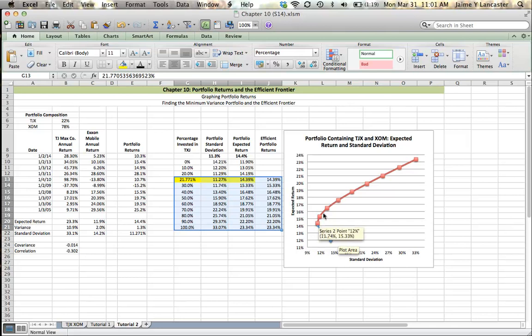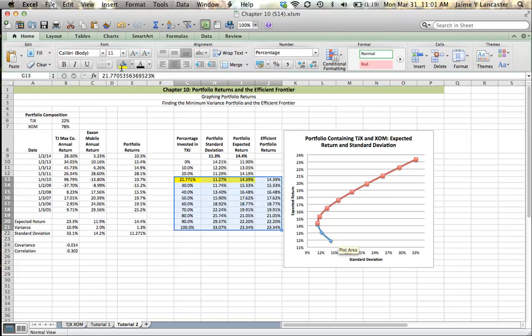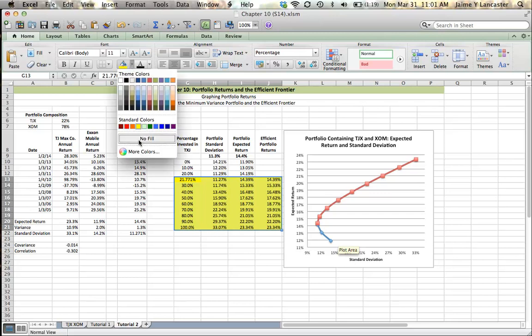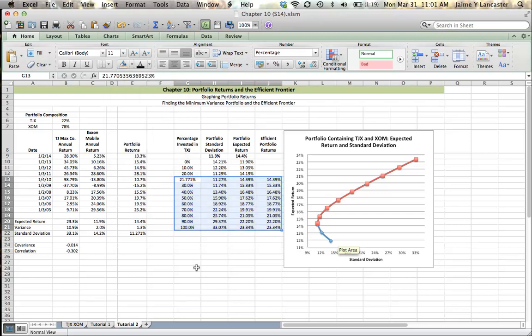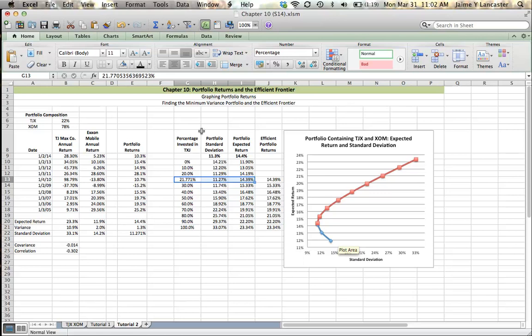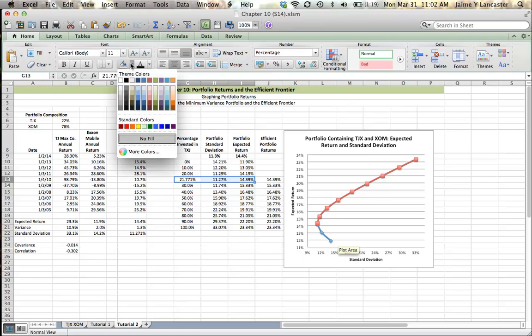So in this case, the efficient frontier is all portfolios with a percentage invested in TJ Maxx that is above 21.77%. If this is too irritating for you, you can indicate the efficient frontier with a sentence. You can indicate it by doing a highlight and saying efficient portfolios are highlighted in yellow. Either way.